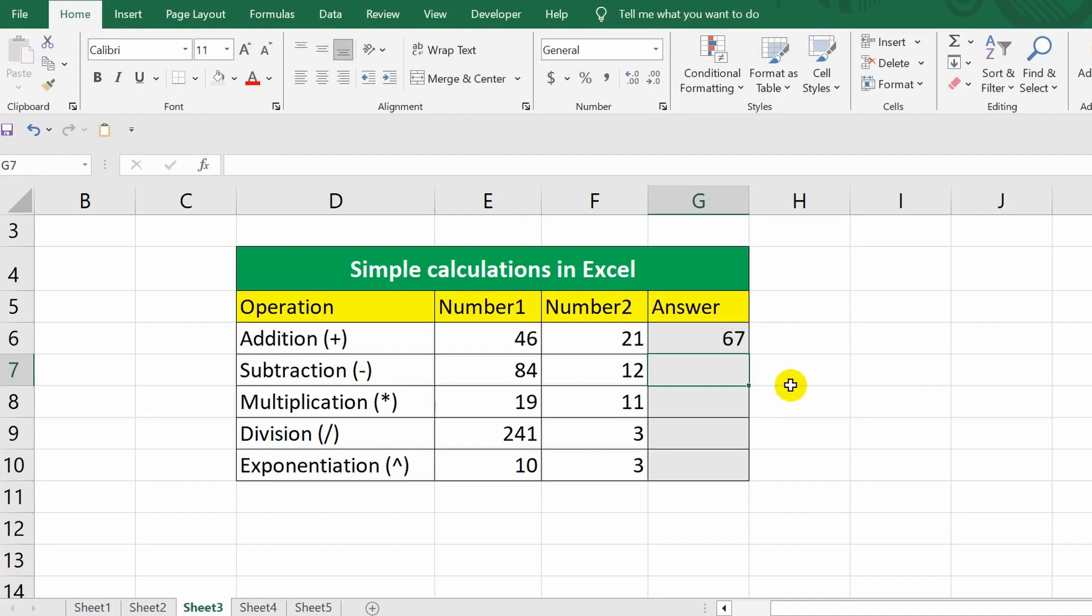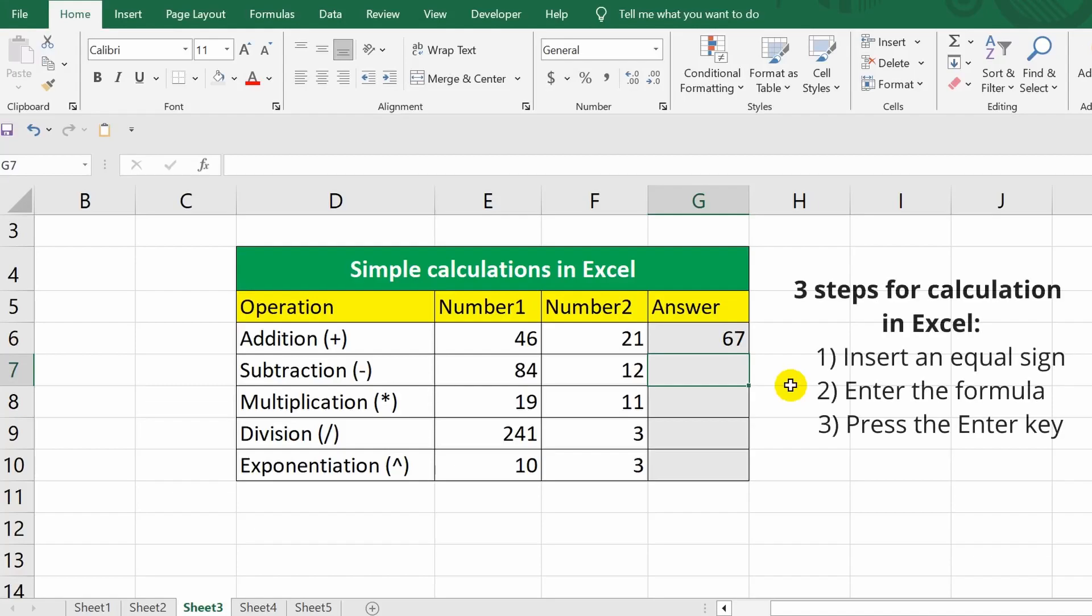Done! In this way, I've gone through the three necessary stages. At the first stage, I put an equals sign in the cell. At the second stage, I entered the formula. And at the third stage, I pressed the Enter key to get the calculation result in cell G6.